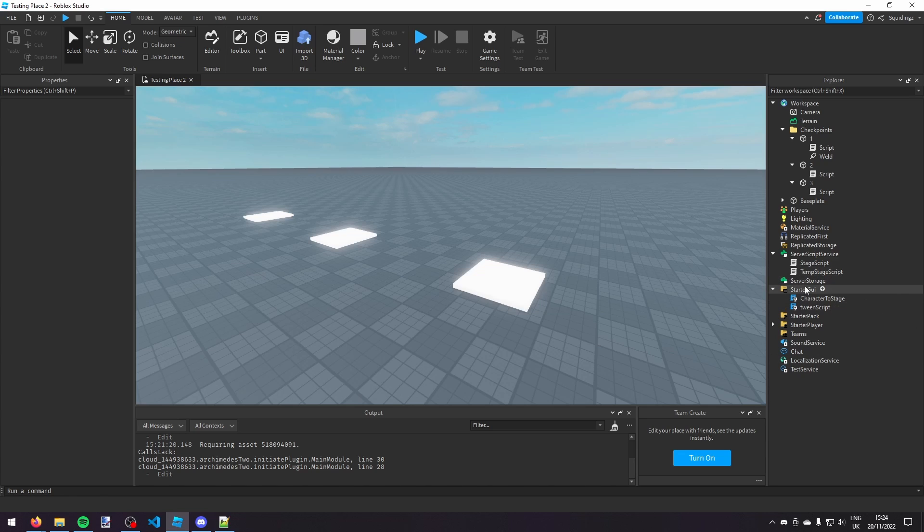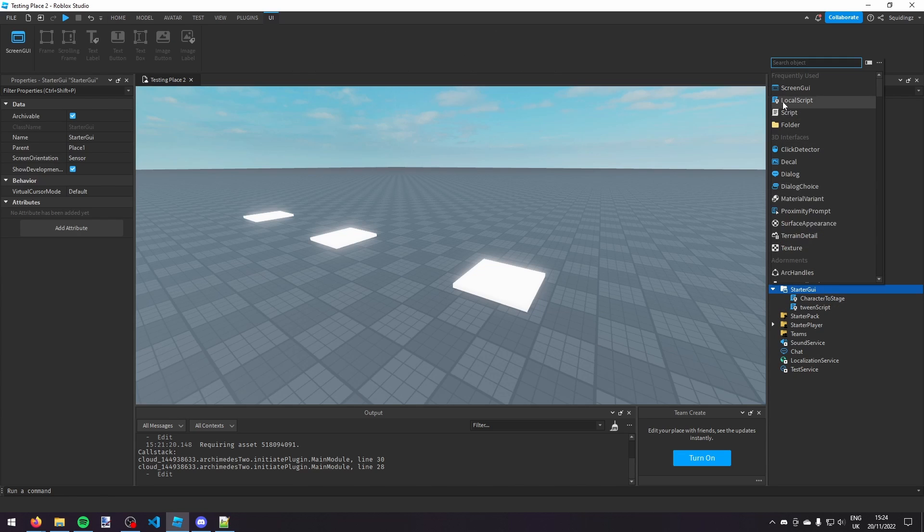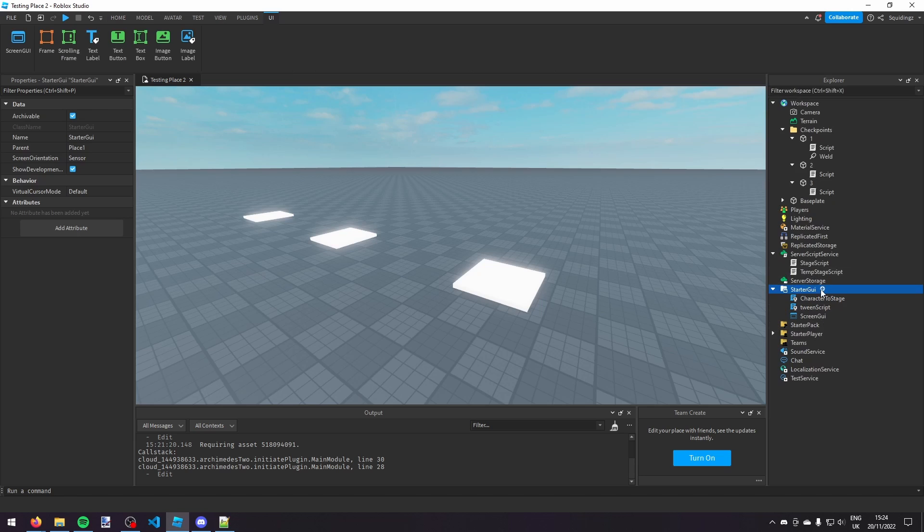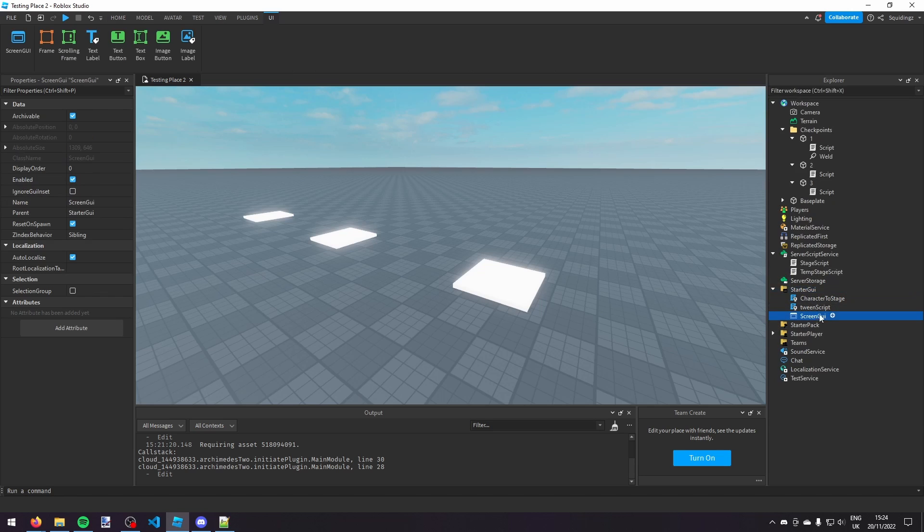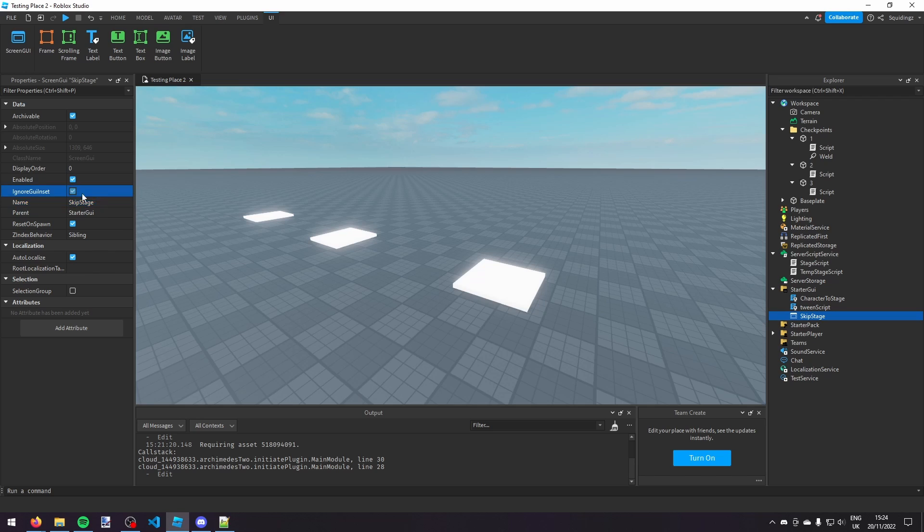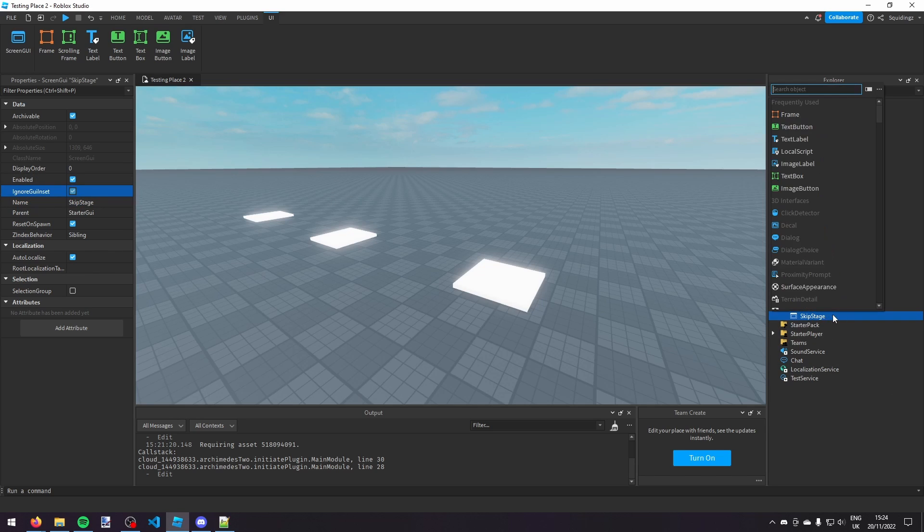So, the first thing we're going to do is we're going to make a screen GUI and start a GUI, so if you click the plus and then click screen GUI. And then we can call this skip stage. And then we can turn on ignore GUI inset, so it uses the entire screen.